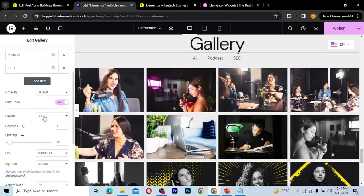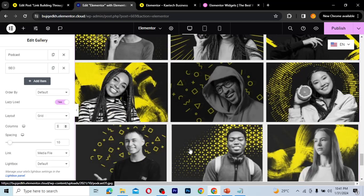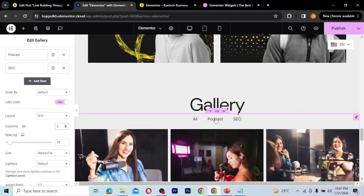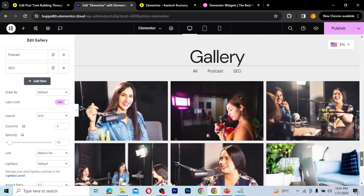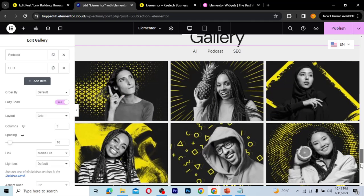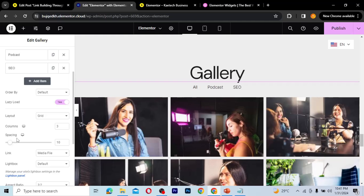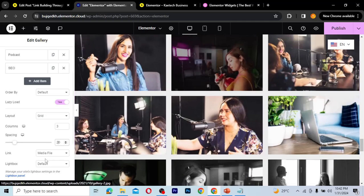For the layout, you can choose between justify, masonry, or grid — three options depending on your preference. I'll set the columns to three. As you can see, the three-column layout looks pretty nice. With the multiple type, all galleries are combined, and you can filter through them — clicking 'Podcast' shows all podcast gallery images, clicking 'SEO' shows all SEO gallery images. You can also set column spacing as needed.